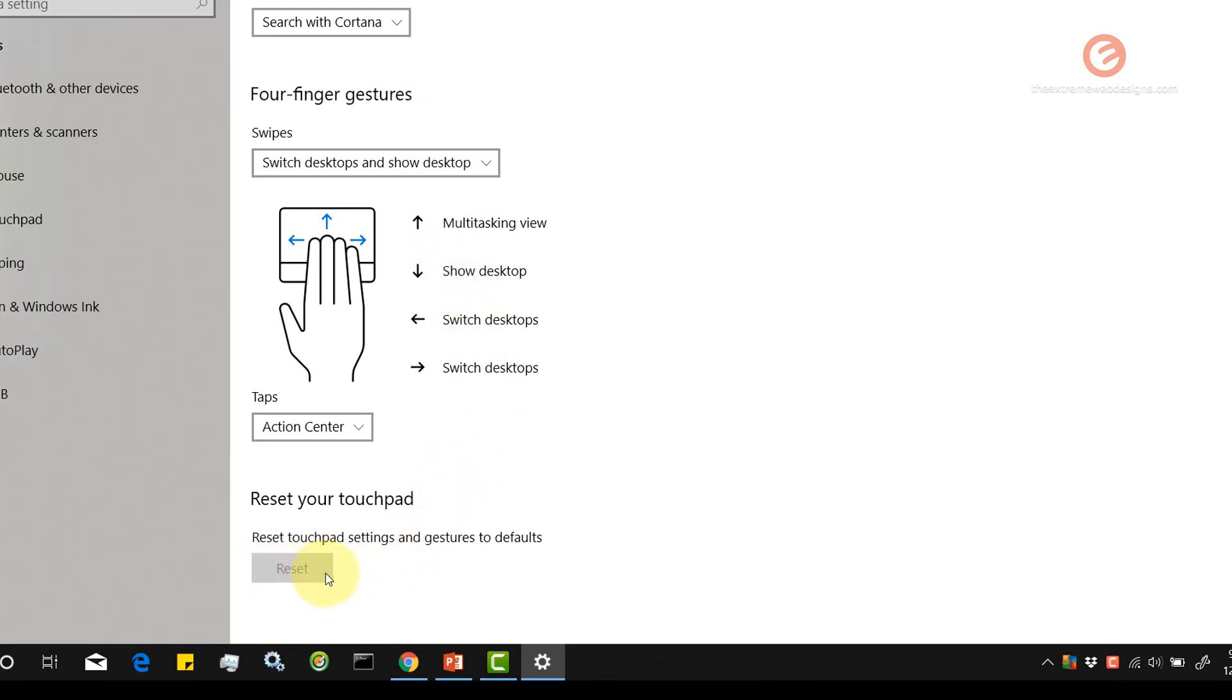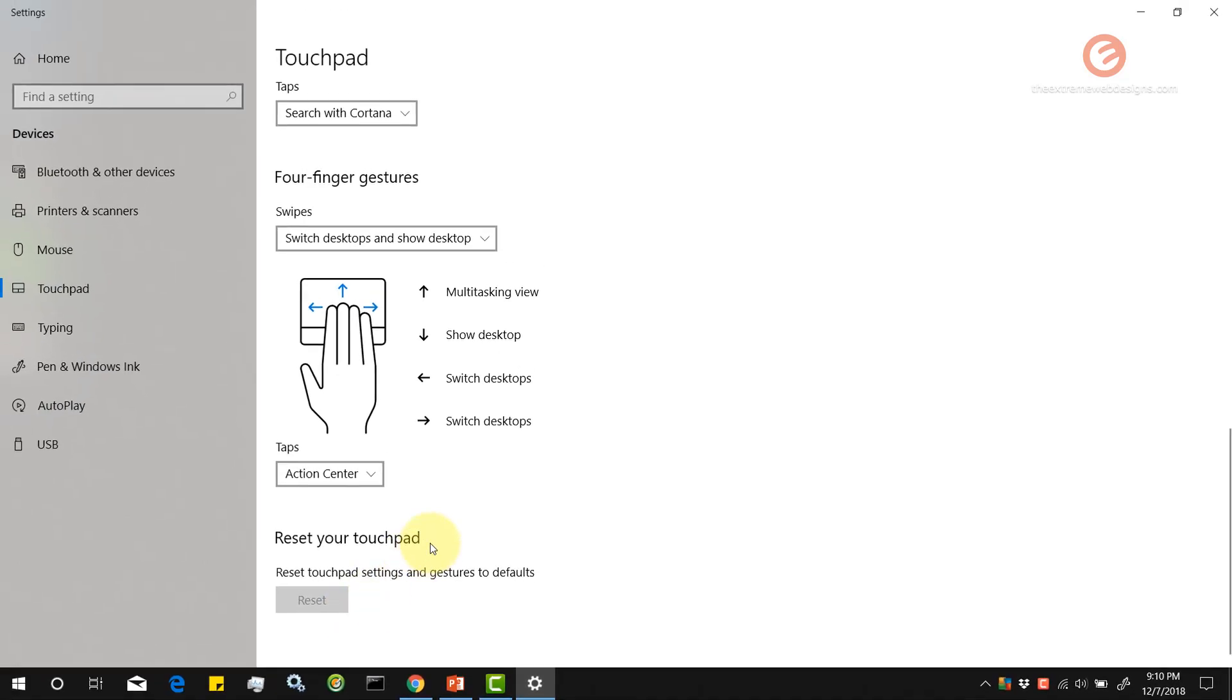Right now the reset button is disabled because I haven't made any changes to the touchpad, but if you happen to make any changes, this button will be enabled and you can simply click on that reset button to revert back all your changes.